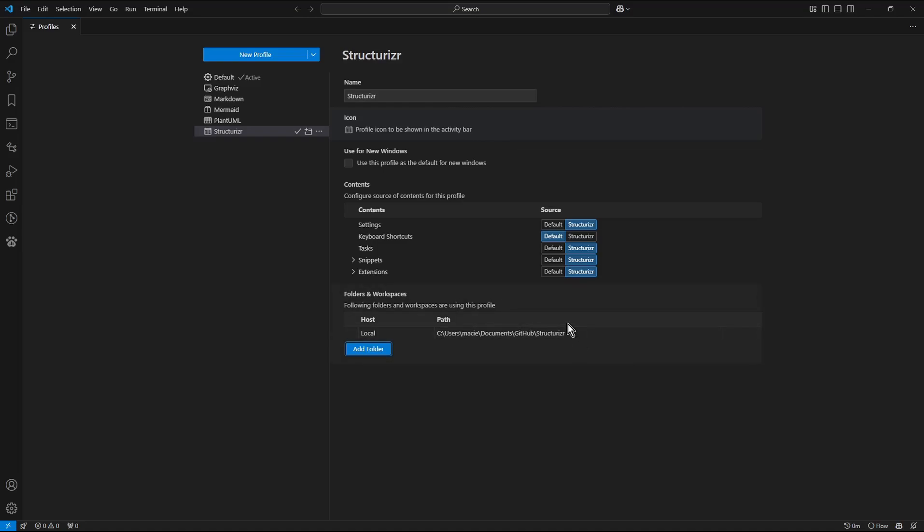Now whenever you choose file open folder in the Visual Studio Code menu and specify that folder, the Structurizer profile will be applied automatically. Let's do that.